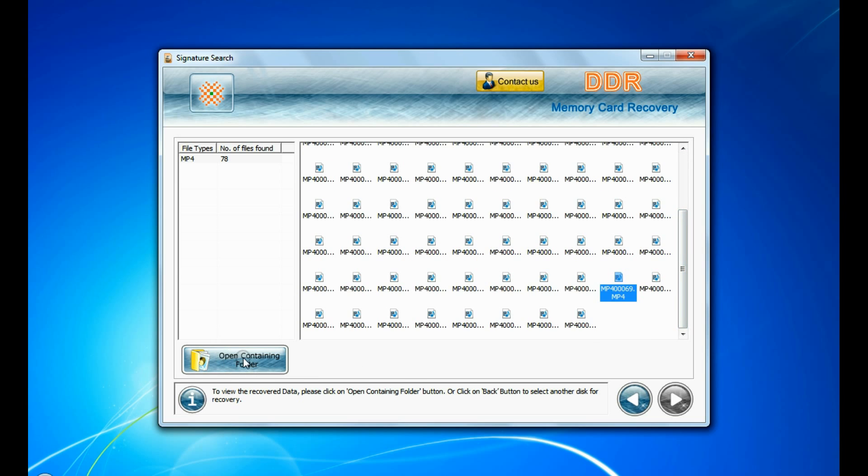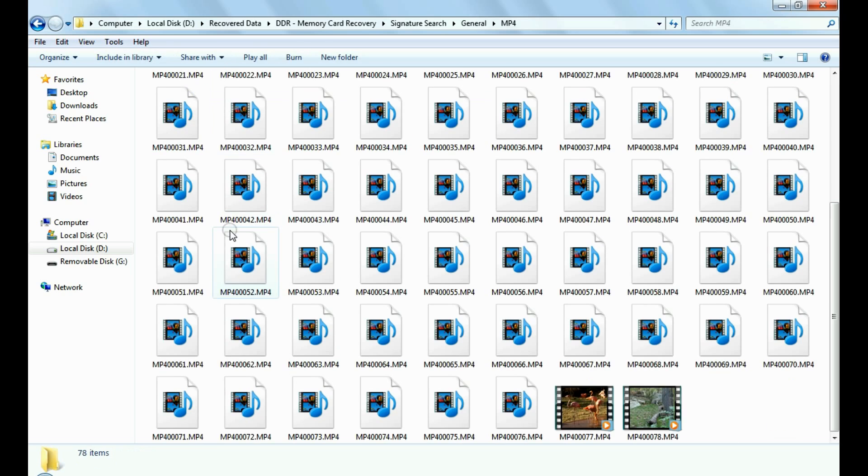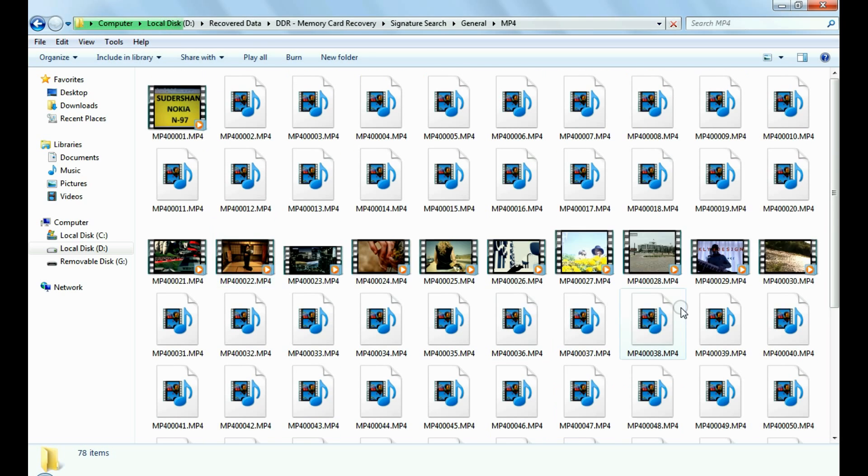You can view recovered files. Click on open containing folder. Thanks for watching.